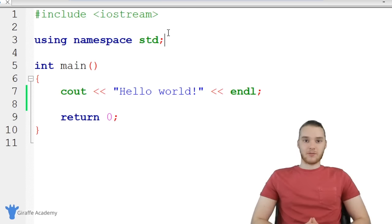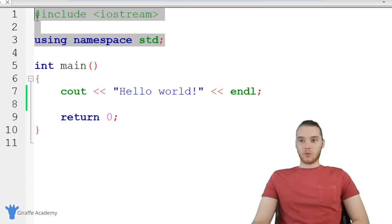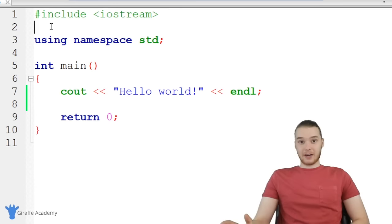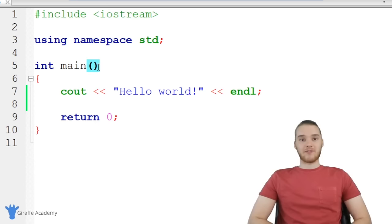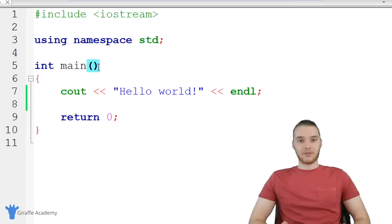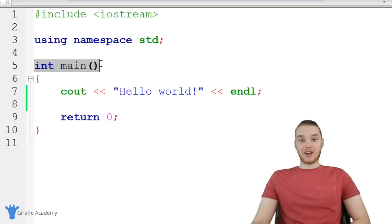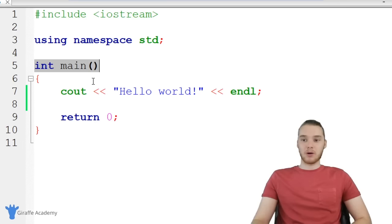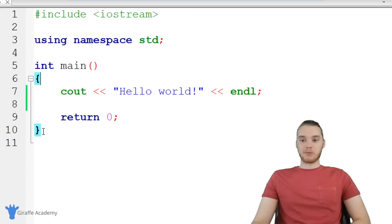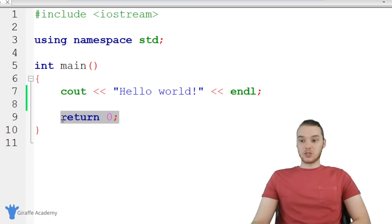These are basically configuration options for our C++ file. As a beginner, don't worry too much about what this stuff is — we'll talk more about it later. Down here we have 'int main()' with open and close parentheses. This is what's called a function in C++. It's essentially a container for the code in our program. The main function is very special — any lines of code that we put inside these open and closed curly brackets will get executed when we run our program.